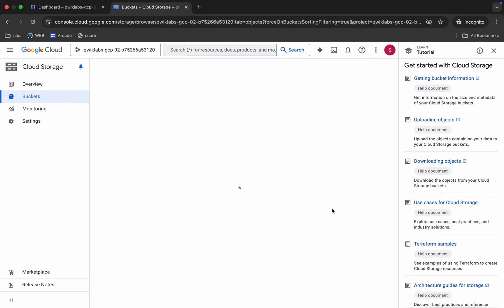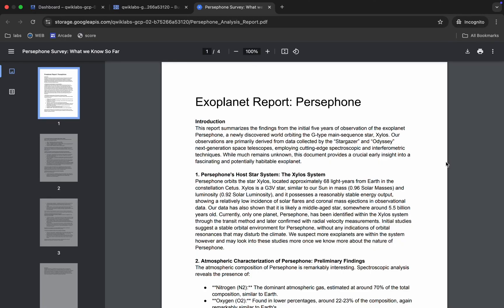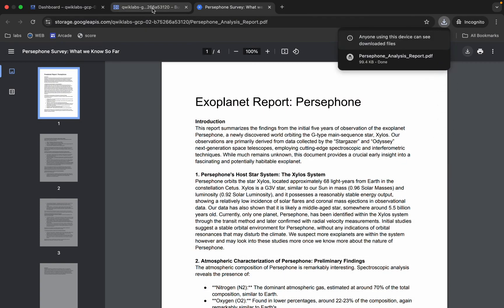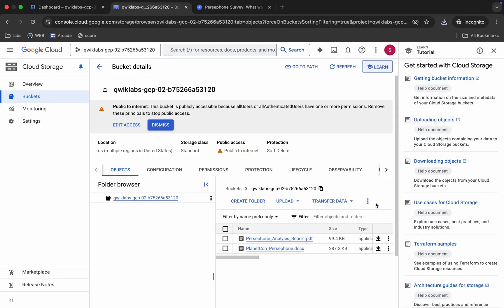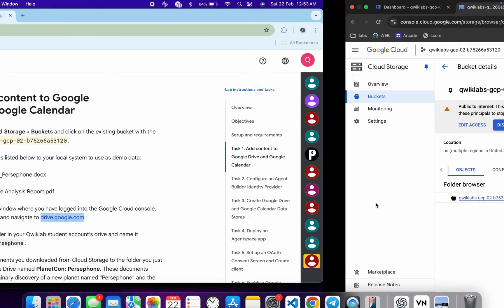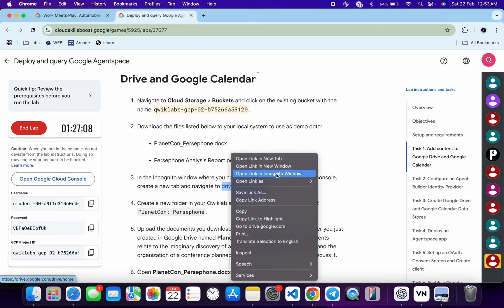Click on the bucket name. Here you can see both files, so download both of them. Once that's done, come back and you can see this URL.